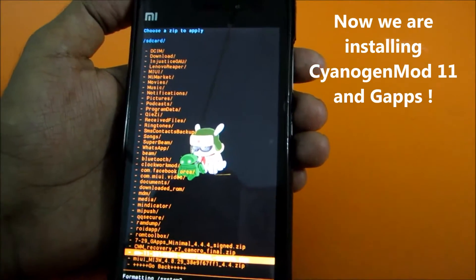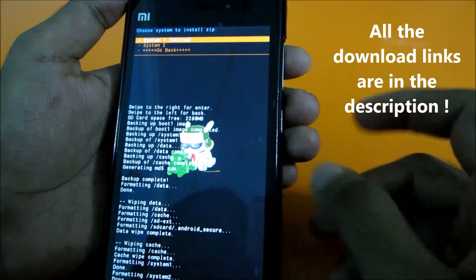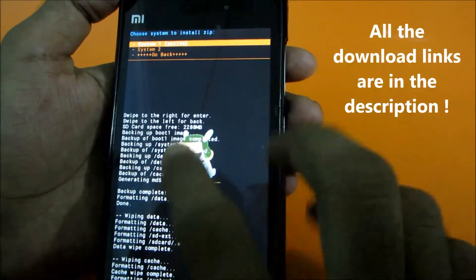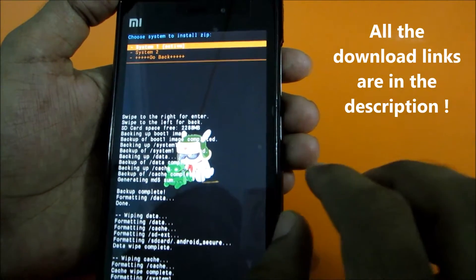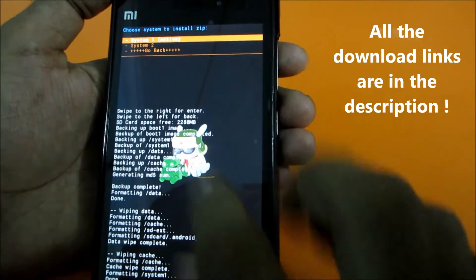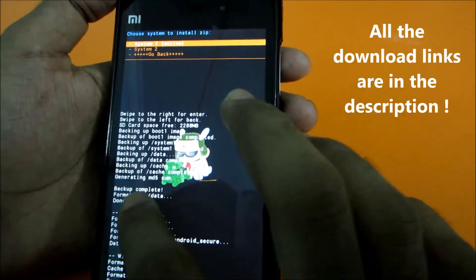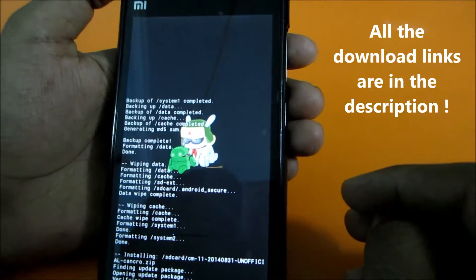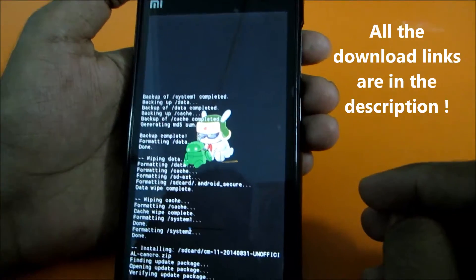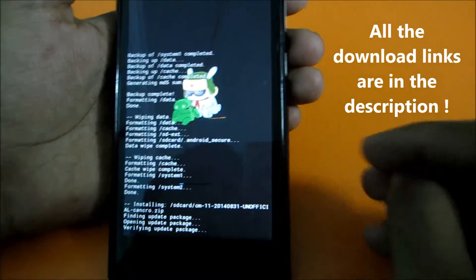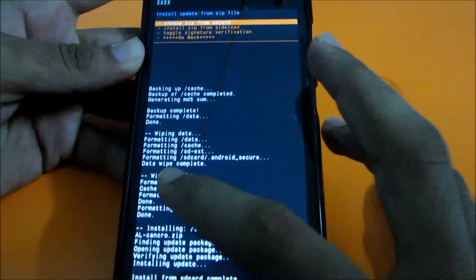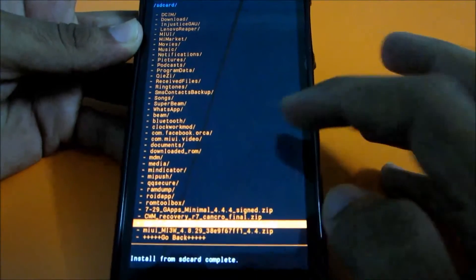Select Choose ZIP from SD Card and select the CyanogenMod ZIP. Select System 1, because CyanogenMod and all AOSP-based ROMs will work only on System 1. Select Install. It will take some time to install — let's wait. That's done.